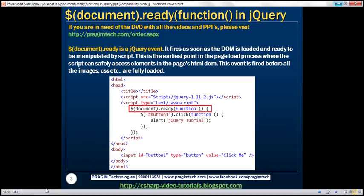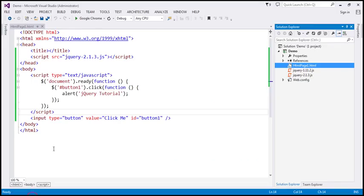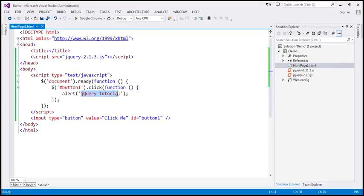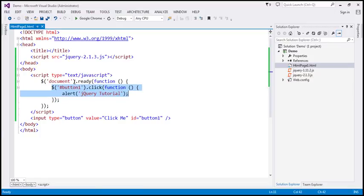So let's flip to Visual Studio. The code that we have here is basically trying to find an element with ID button one and attach a click event handler to it. And inside the click event handler, we are displaying an alert message. This piece of code is wrapped inside the document.ready function.